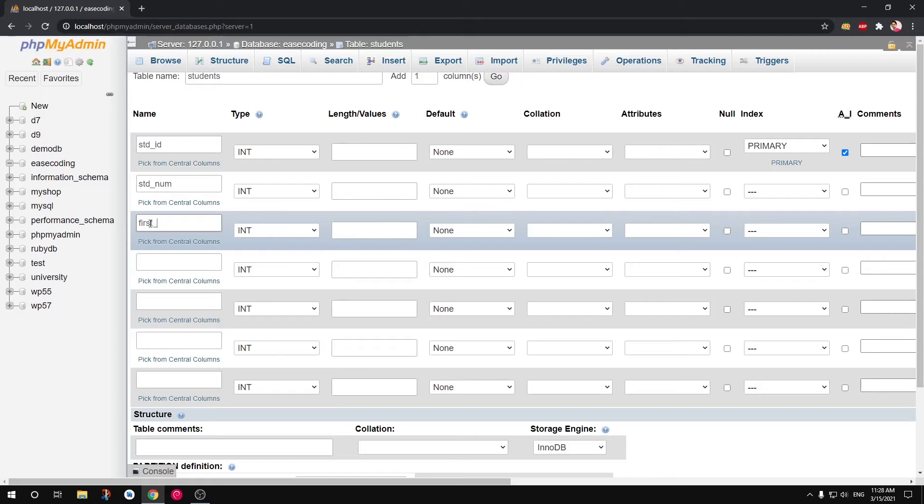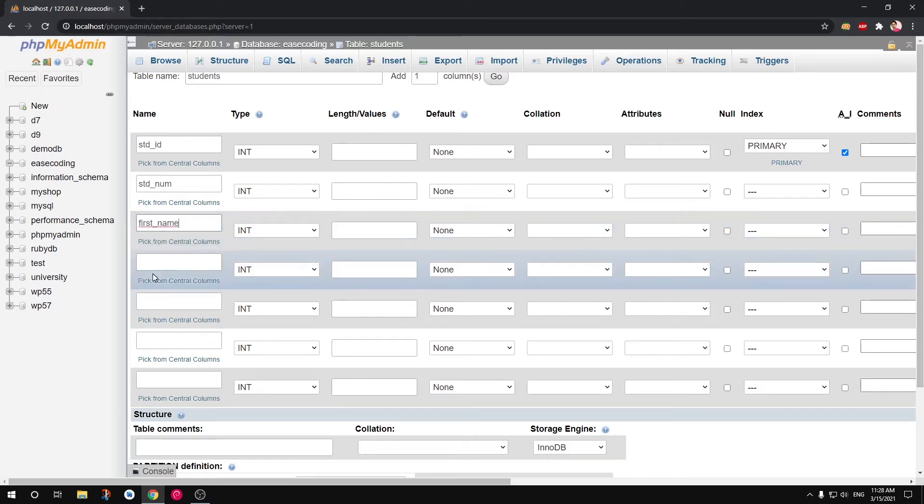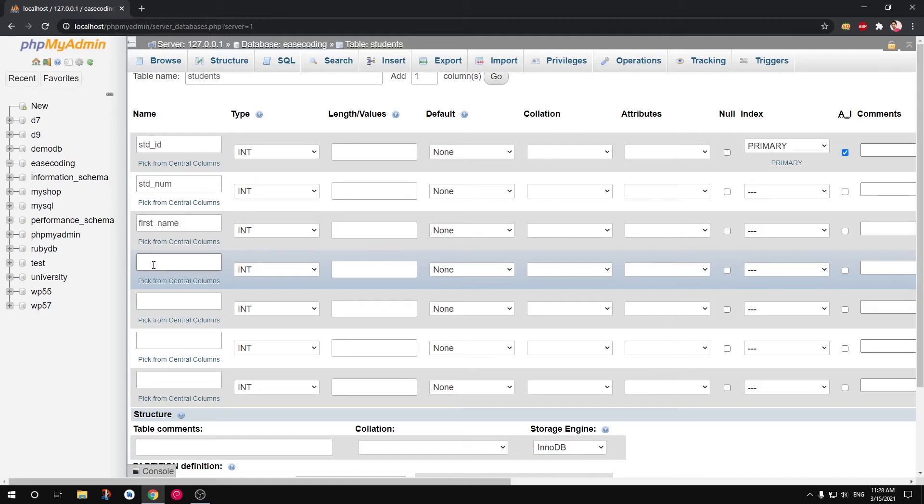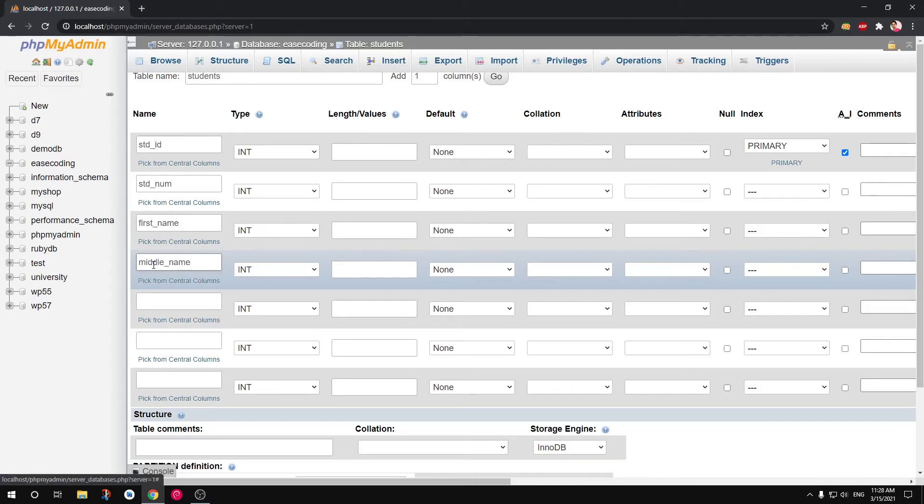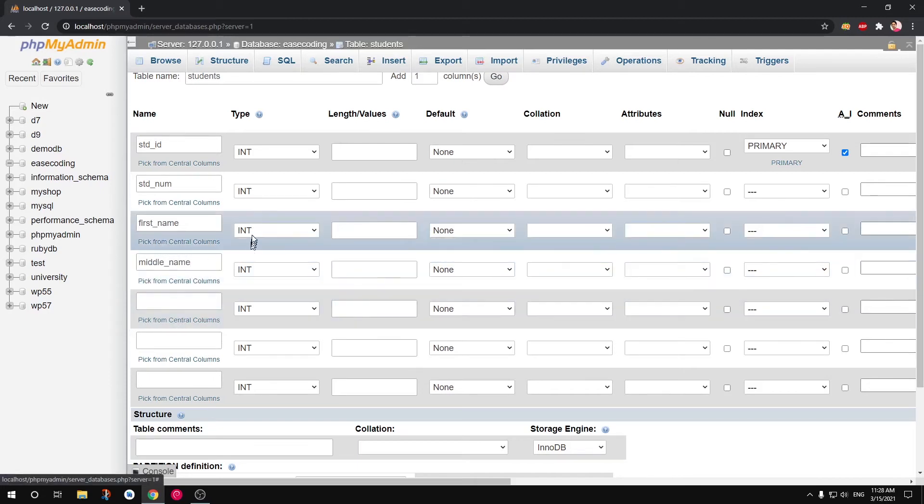...first name. So another rule of creating good database table structure, you basically break down your data into smallest data possible. So basically we can simply say name and we can throw everything in it, but it's a good idea to break that name into first name, middle name and last name.